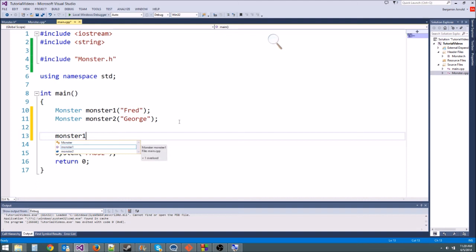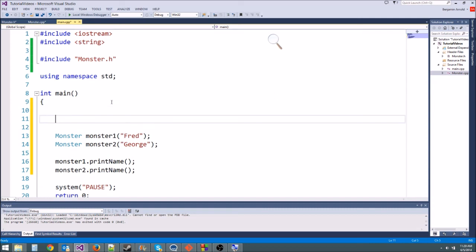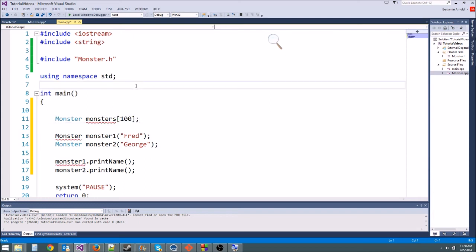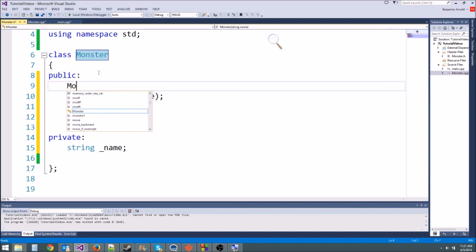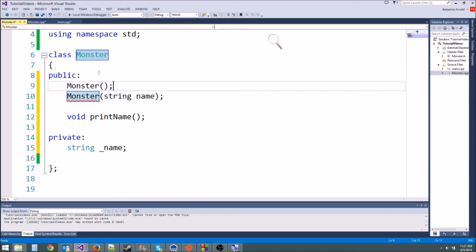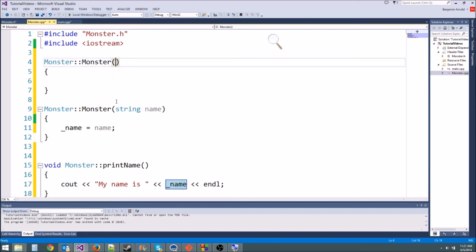We have to tell it to print the names, so we call monster1.printName() and monster2.printName(). Now if we wanted a hundred monsters we could try a monster array like 'monster monsters[100]', but since we don't have a default constructor this won't work — it tries to construct all 100 at once. So we need to create an additional default constructor with no parameters.